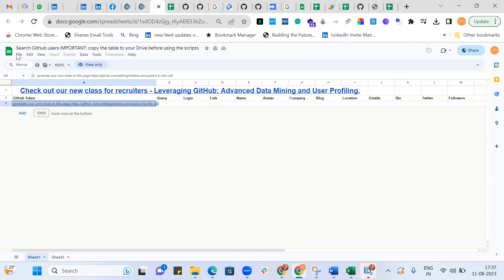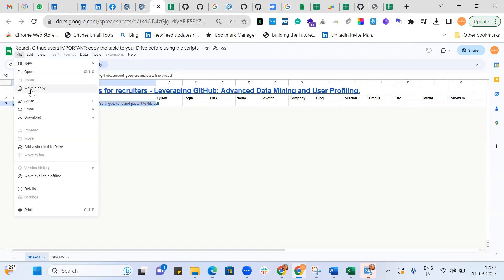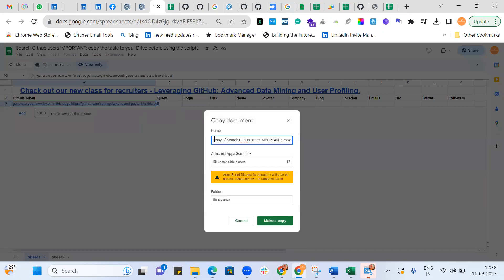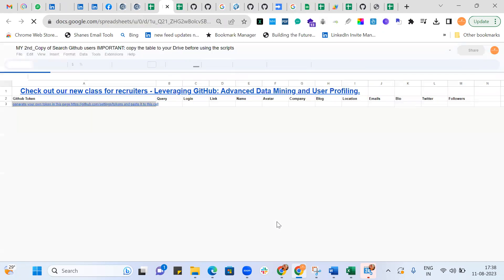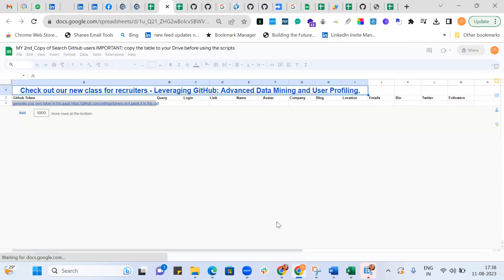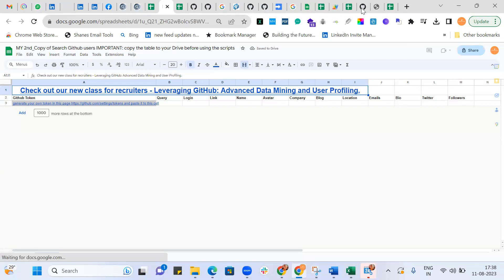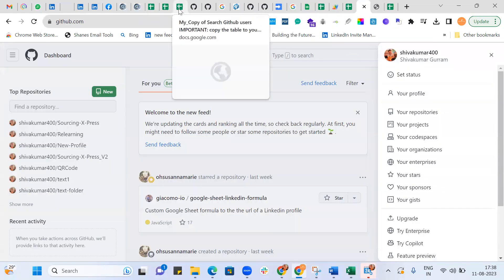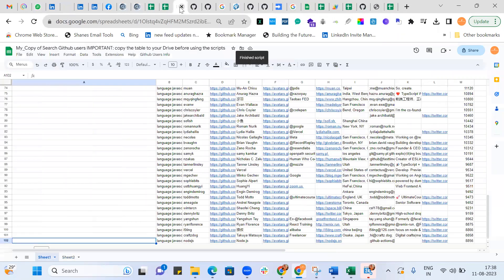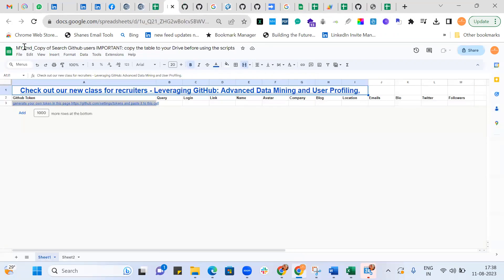So let's say I just make a copy of it — my second copy. It gets into my second copy, and I'm also logged into my own GitHub account. Let me just come back to my second copy.